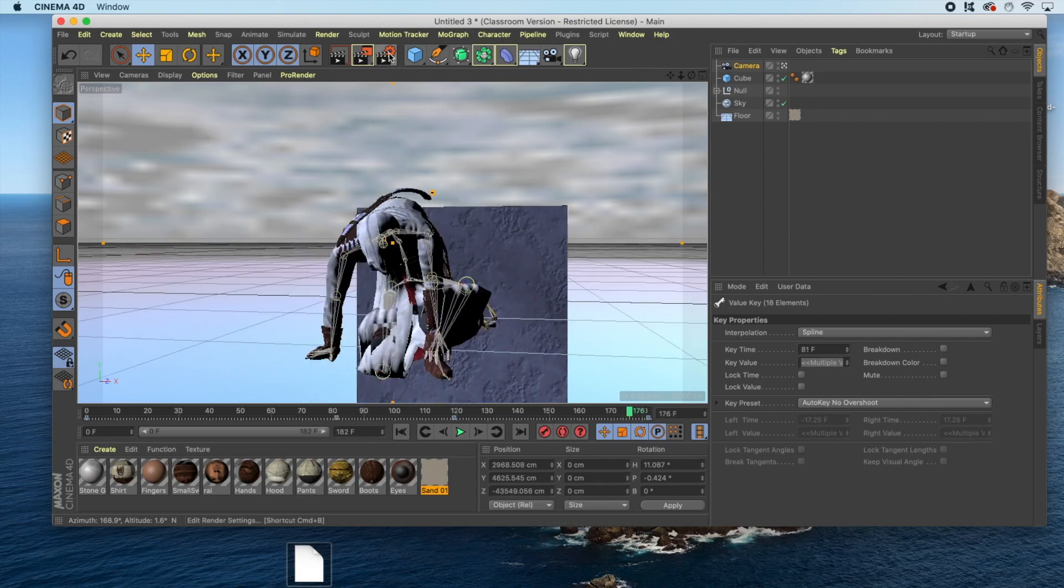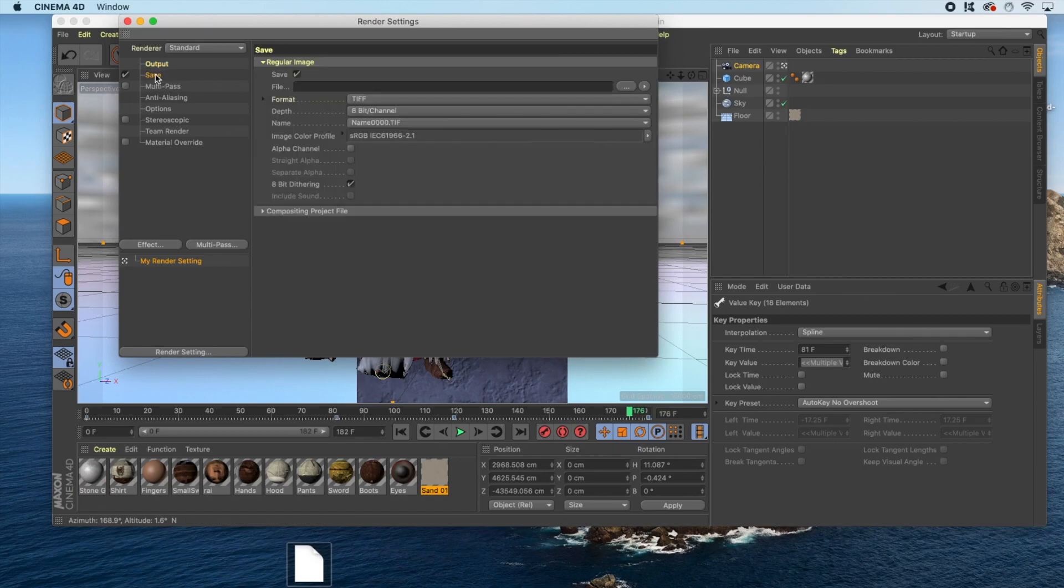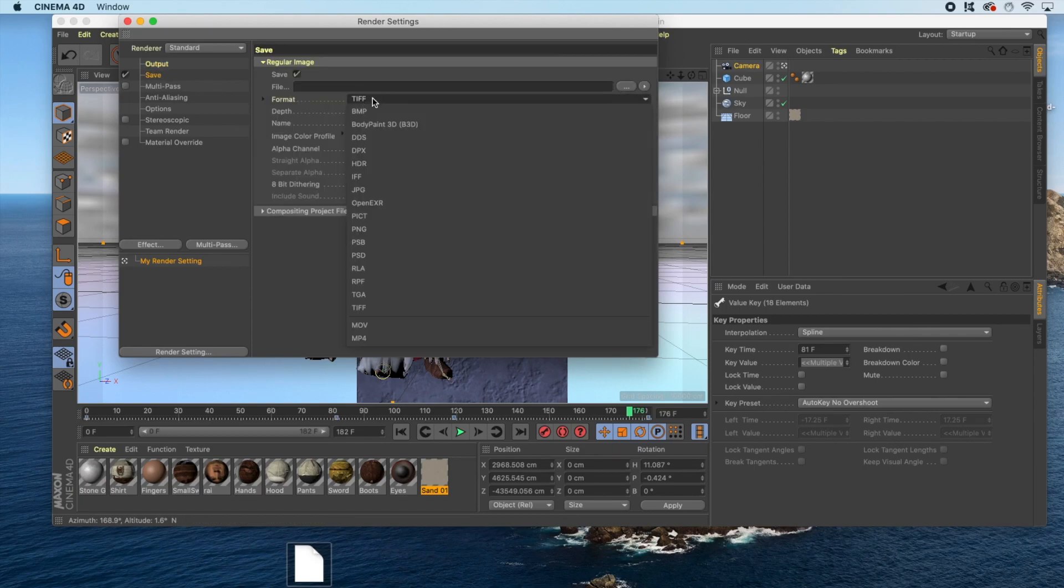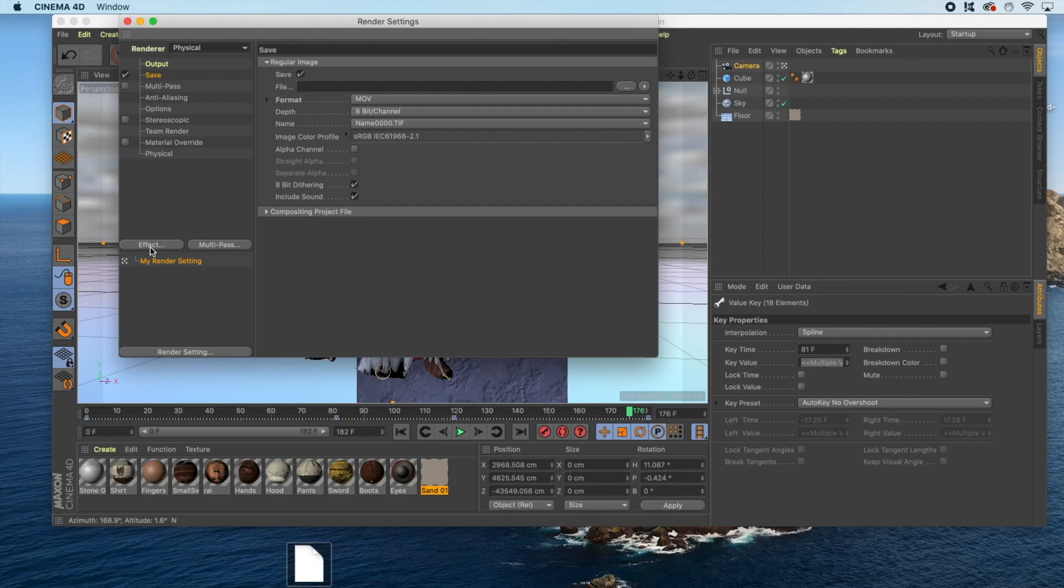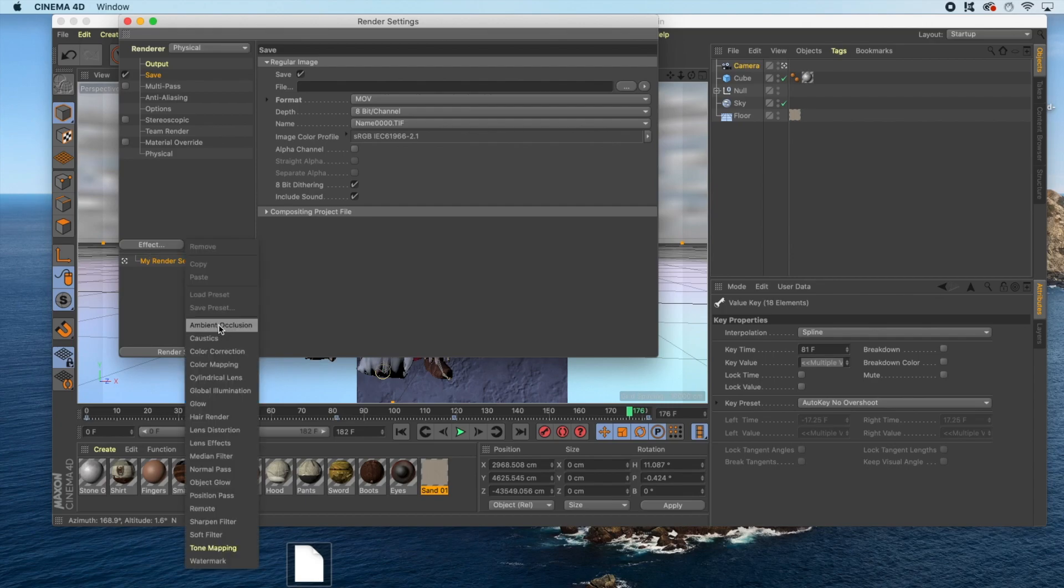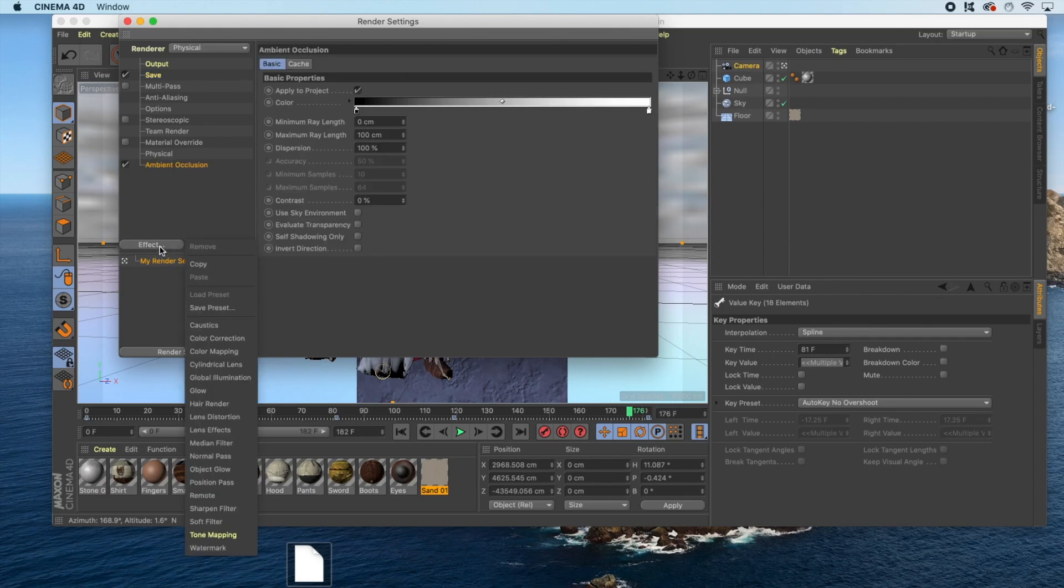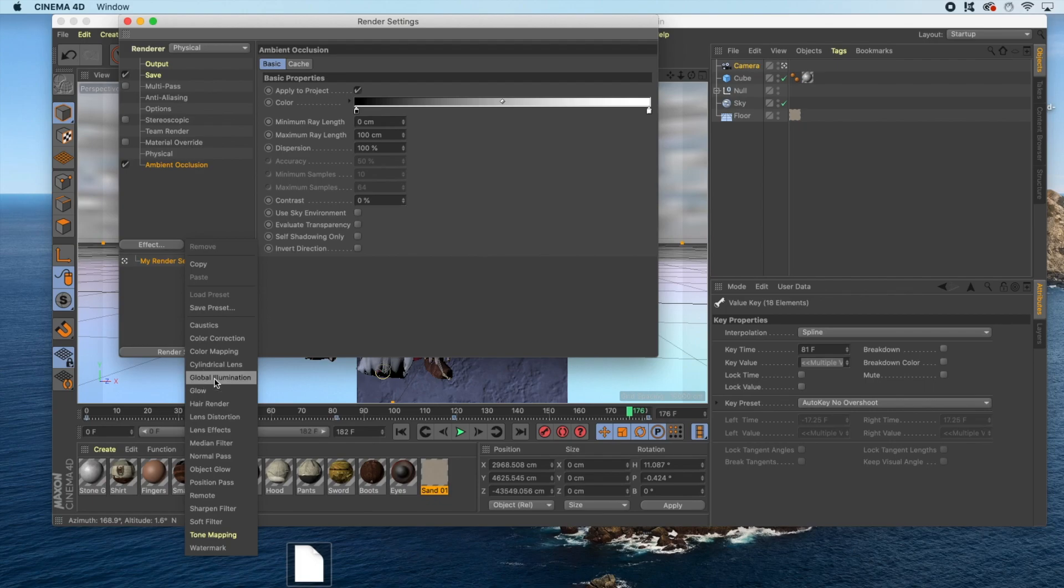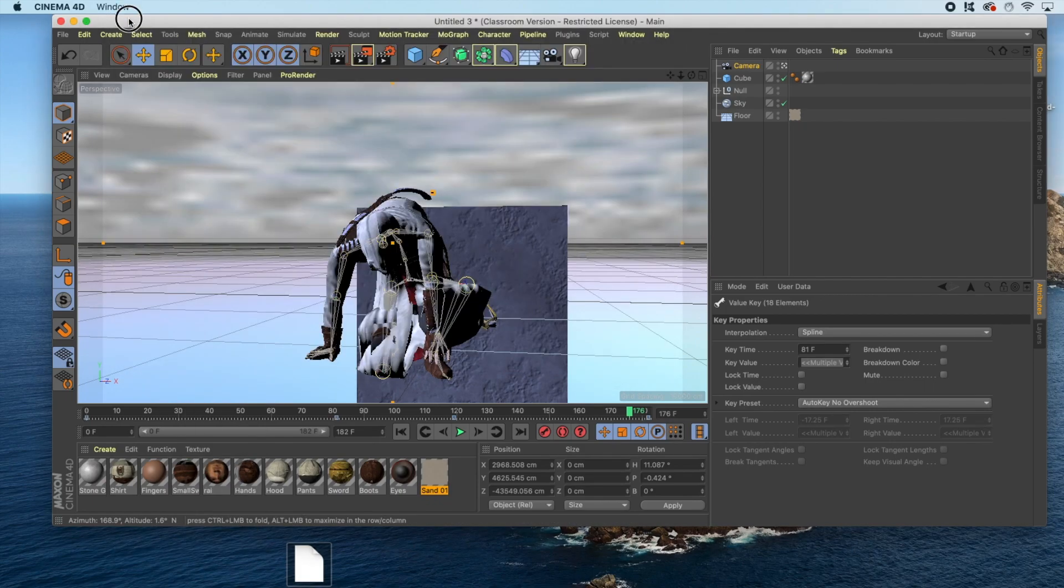When you're happy with your work, go up to render settings, click output, select all frames, click save, switch from TIFF to MOV. For the renderer, click standard and select physical. Go to effect, select ambient occlusion, back to effect, and select global illumination. Click out of the render settings, and let's save our work before we render it.